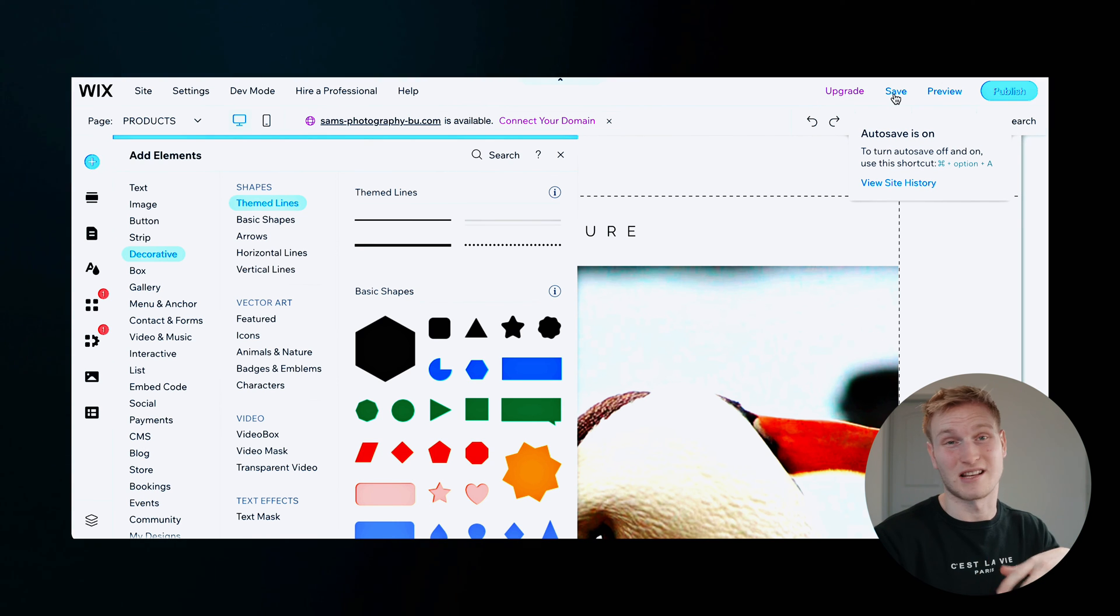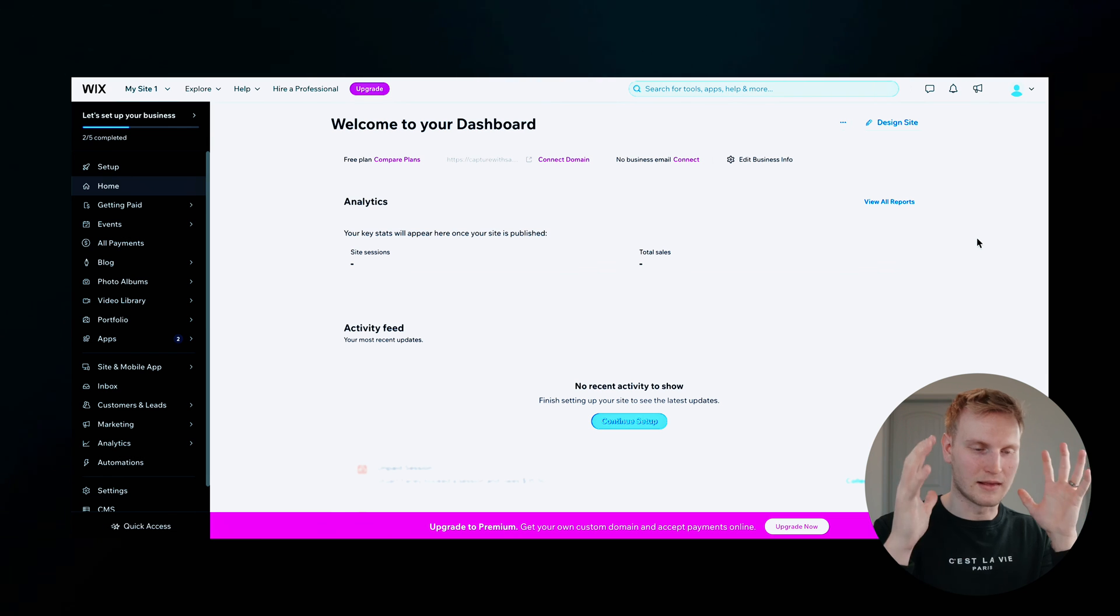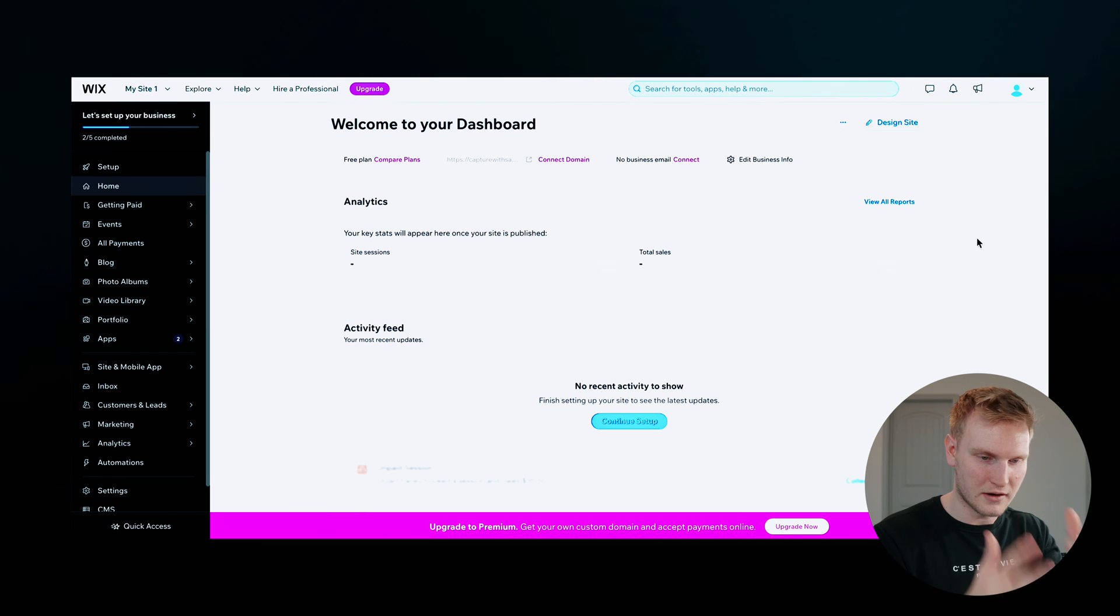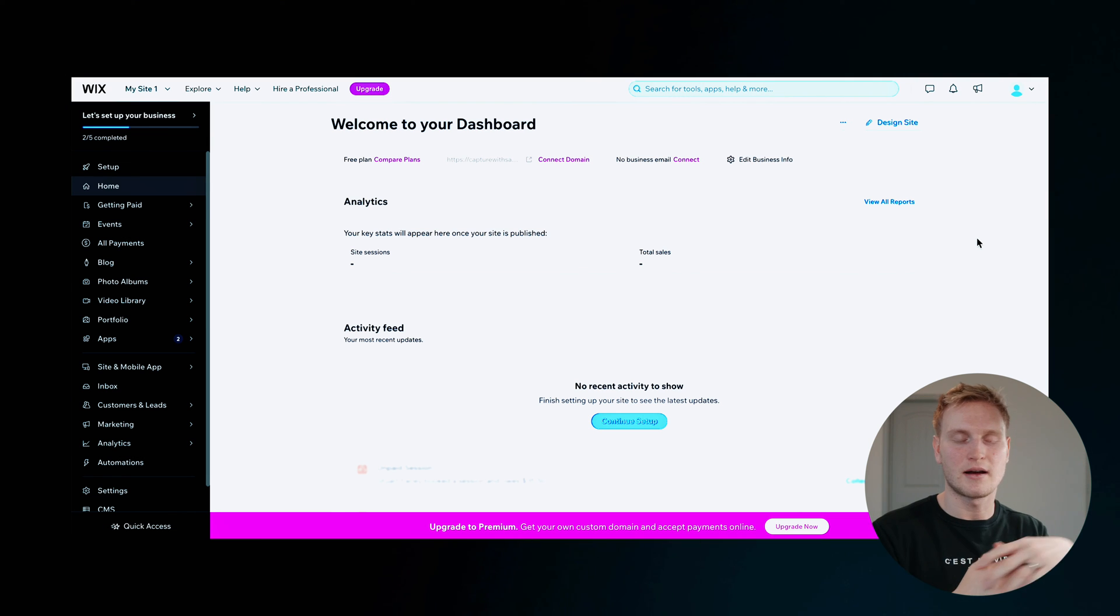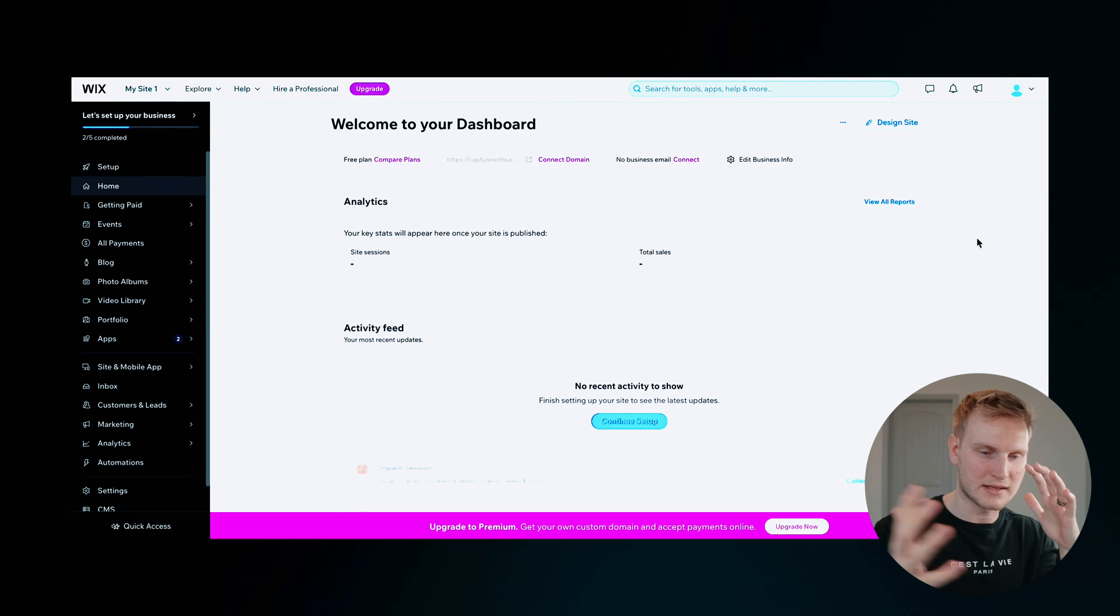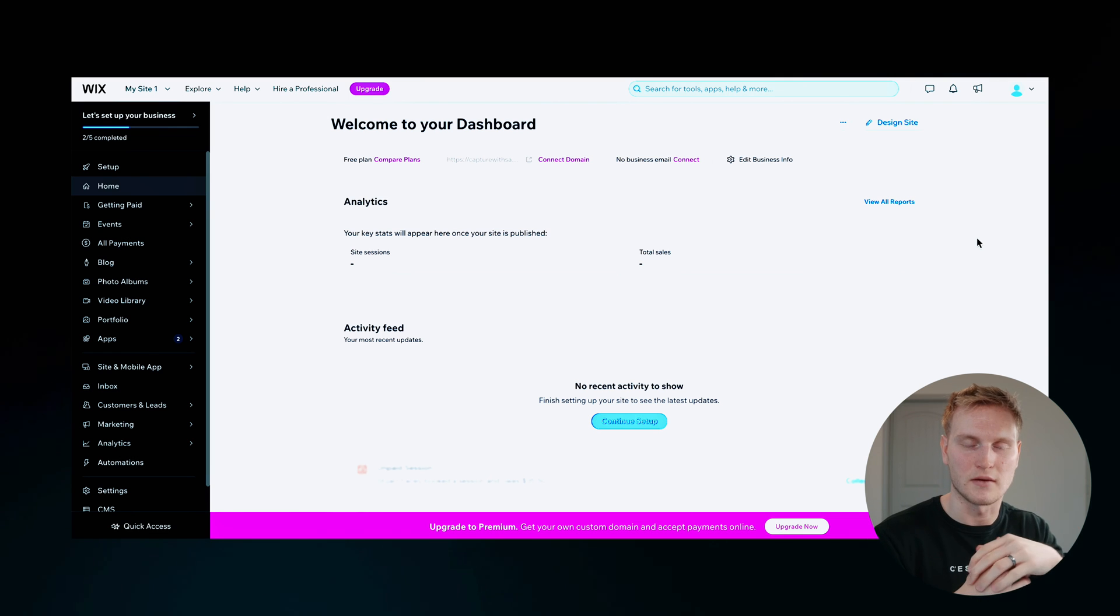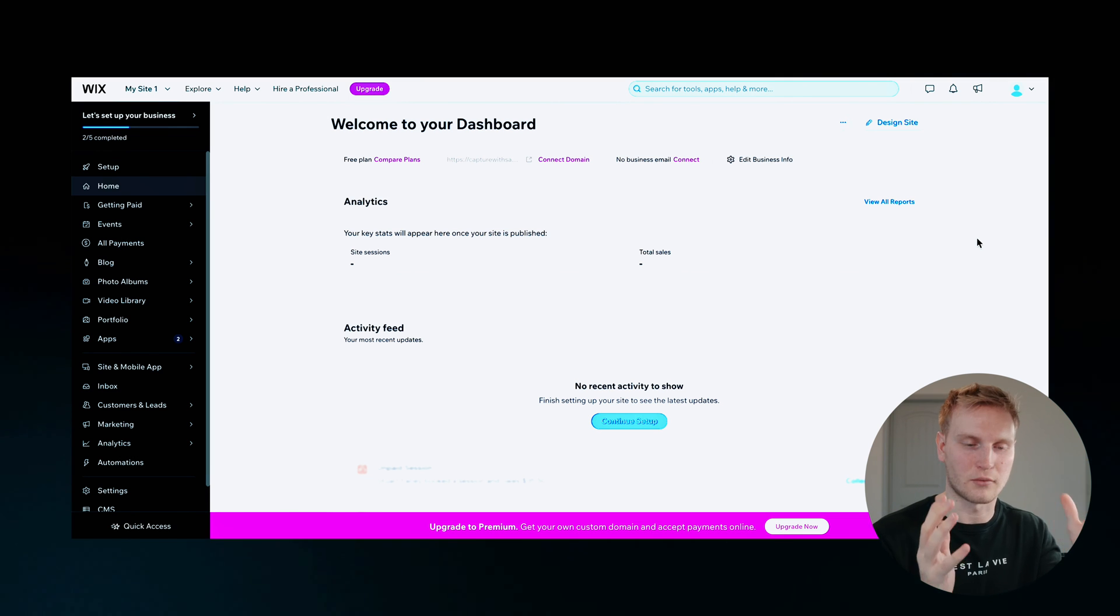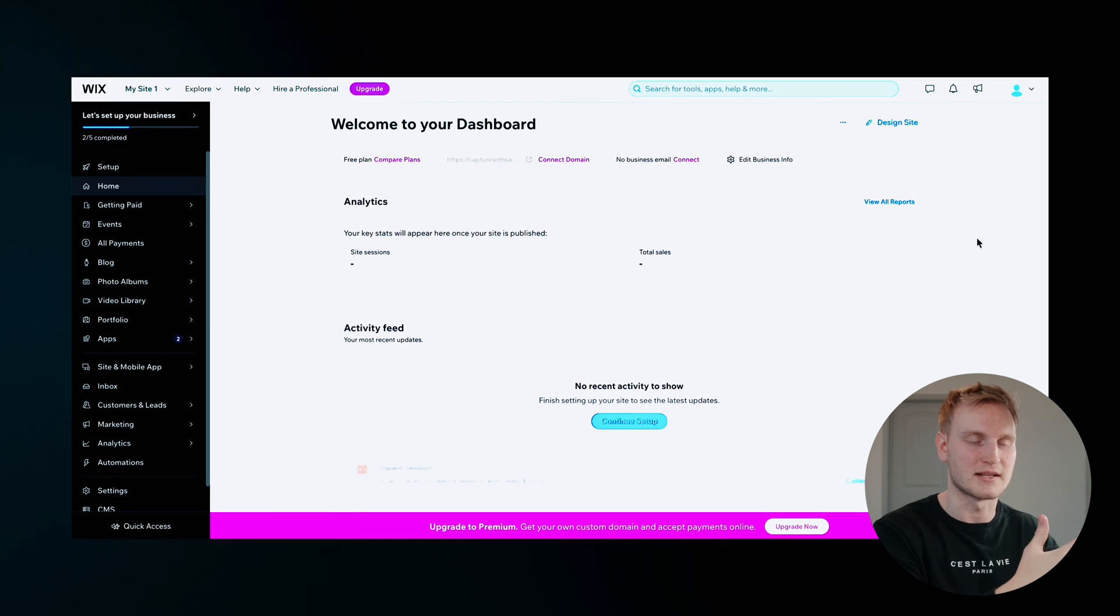Not publish yet because I don't want to do that just yet. Now that's a lot of the editor and customizing the pages. And honestly, just messing around with the site tools themselves and how your website wants to look.